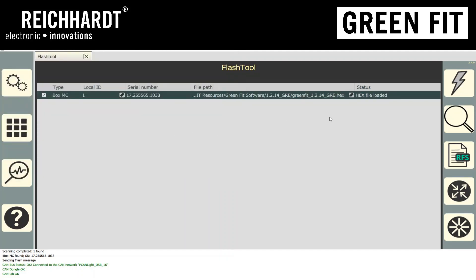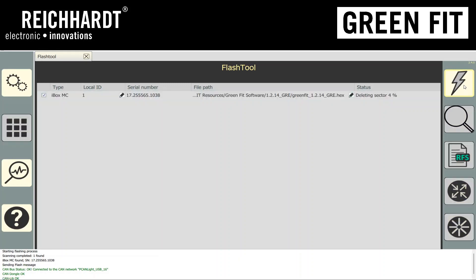Once the hex file is loaded, you hit the lightning icon, and it'll proceed to do the deleting of sectors, followed by flashing. This process takes about 5 to 10 minutes, depending on bus traffic.